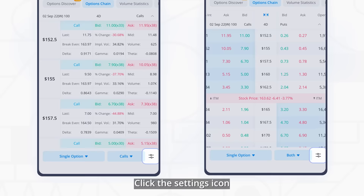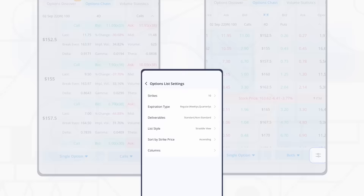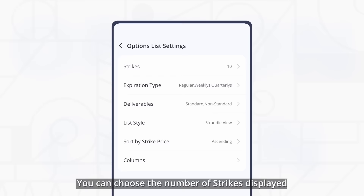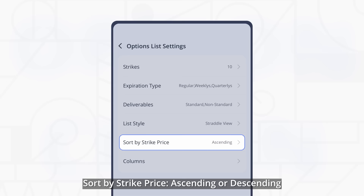Click the settings icon and you'll find six different ways to customize your options chain. Using these settings, you can set your own options chain up however you'd like. You can choose the number of strikes displayed, expiration type, deliverables, list style, and sort by strike price ascending or descending.